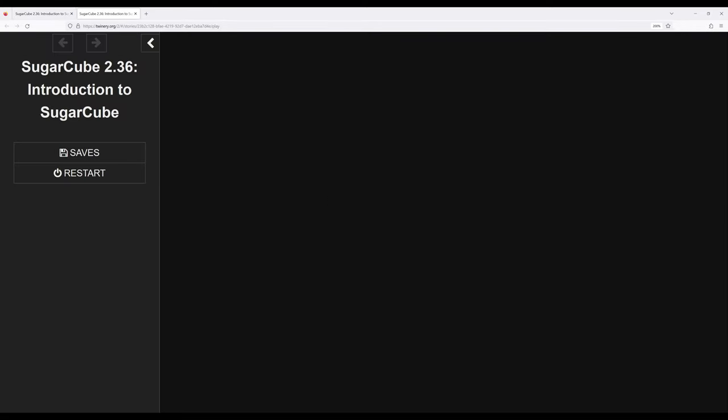So when I go ahead and click play, you'll notice if you're coming from another story format, it looks a little different. And this is where the strengths of Sugarcube really come into play.